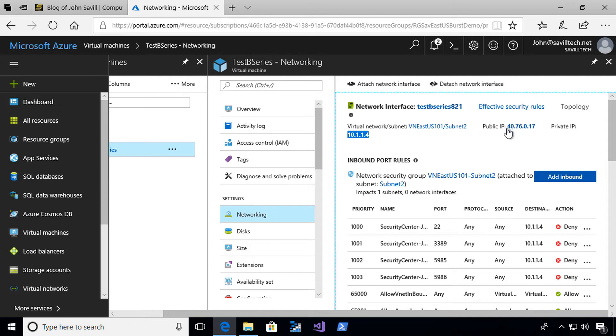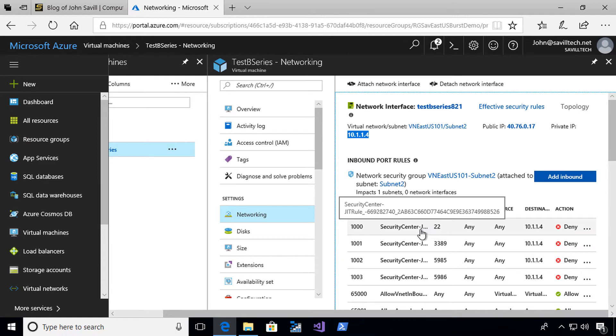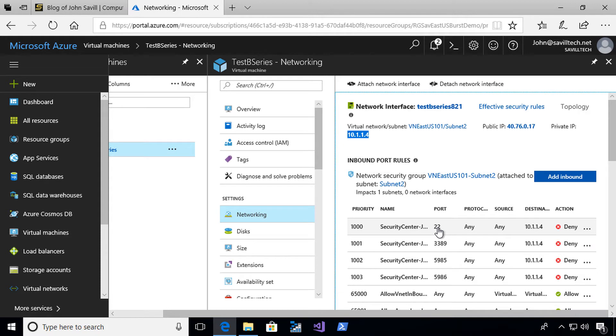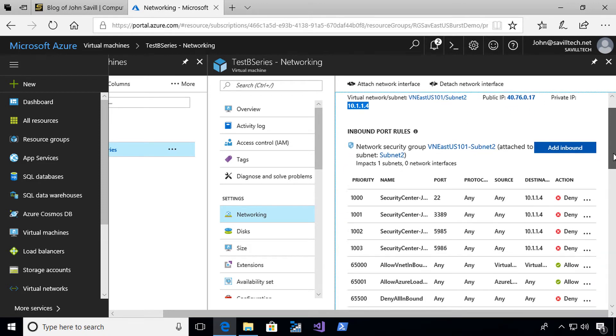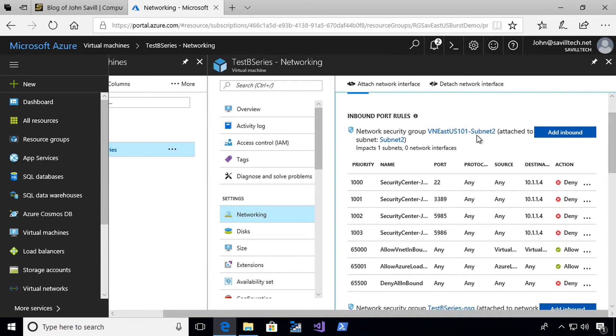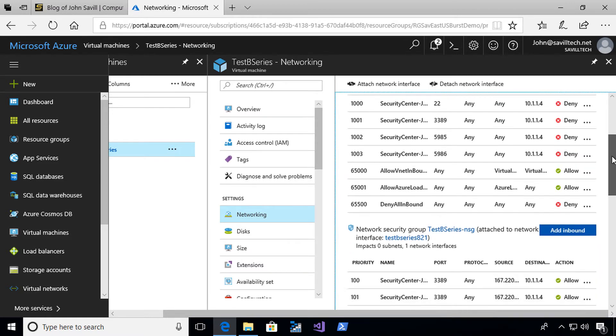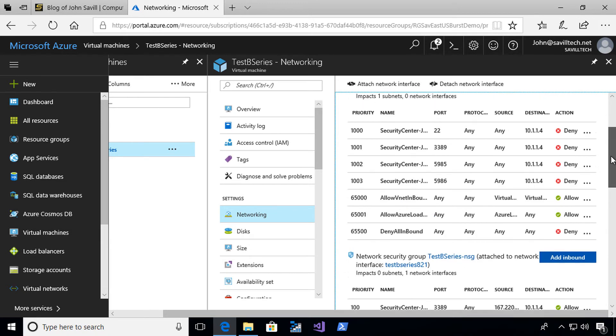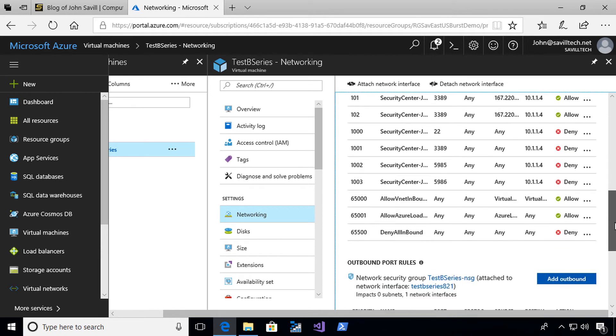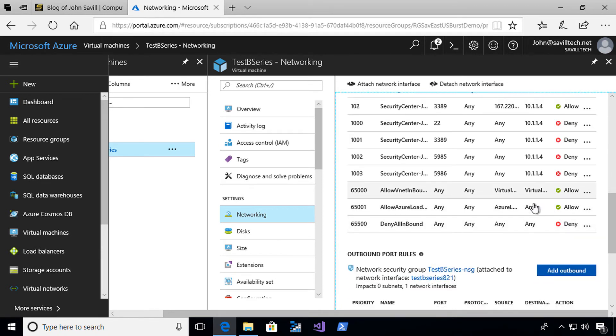It's also showing me the network security group rules. You'll see a few interesting ones: a Security Center just-in-time rule for port 22 SSH, 3389 RDP, and then some of the management protocols. There's currently a deny for the destination on its private IP that's attached to its subnet. There's also one attached directly to its network interface.